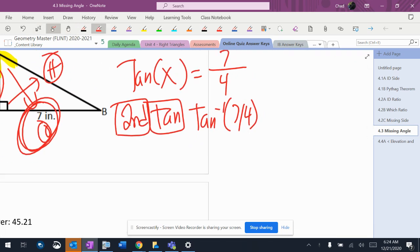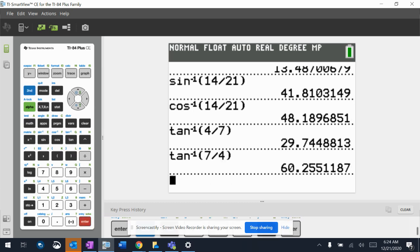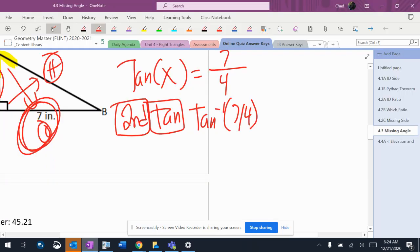Okay, so then I'm going to go to my calculator. Second, tan, 7 divided by 4, and it gives me 60.255.